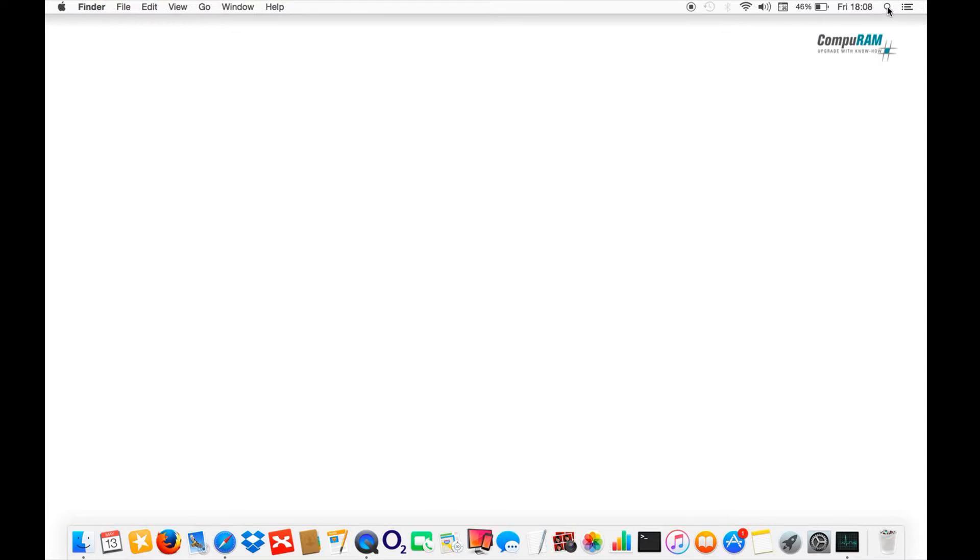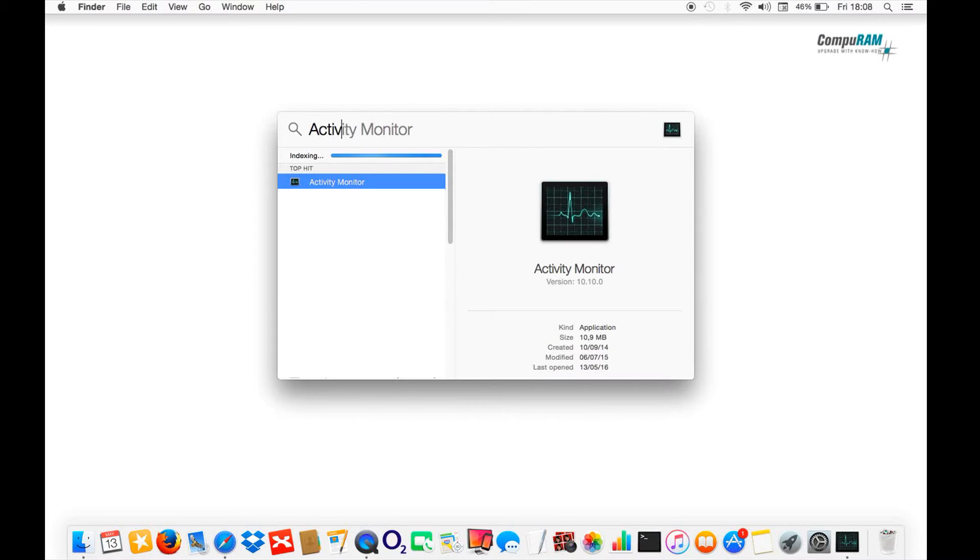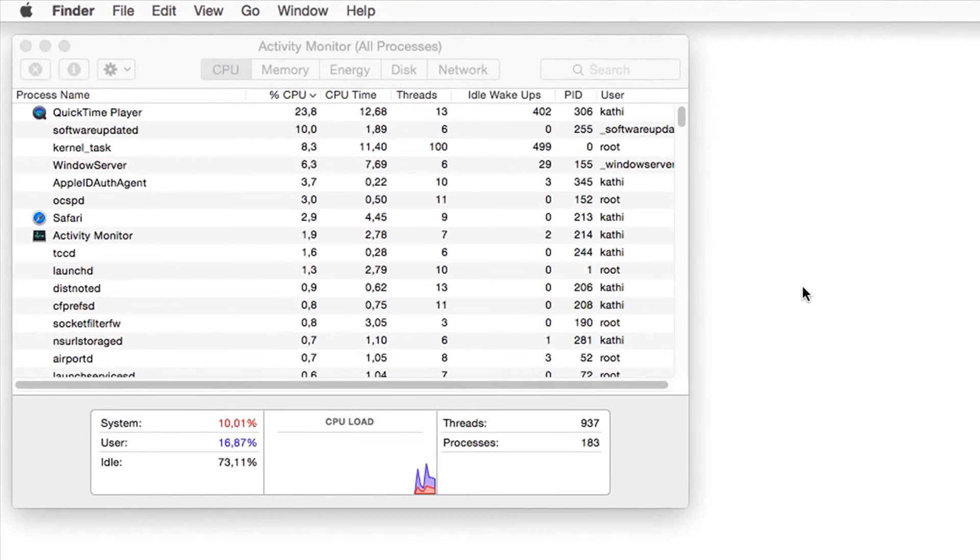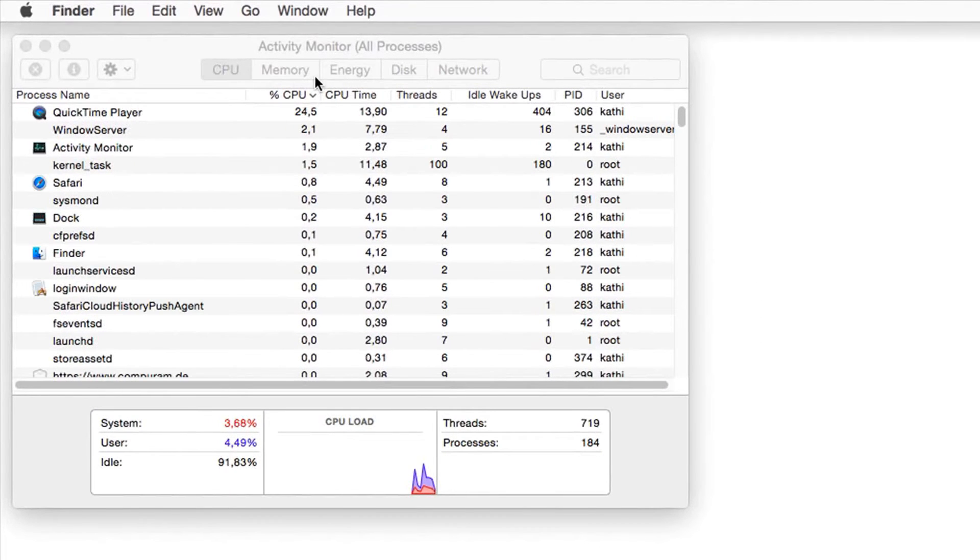On the right upper side in the menu bar, click on the magnifier icon. Type in Activity Monitor. Start the found tool. In the Activity Monitor, click on the tab System Memory.